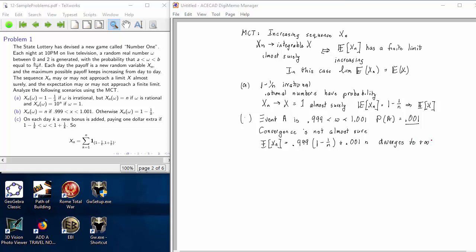Now let's look at case c, the really subtle one. Case c is where x sub n converges, but the random variable to which it converges is not integrable. Except for omega equals 1, x sub n is bounded, because on each day we add in an extra bonus from 1 minus 1 over k to 1 plus 1 over k.